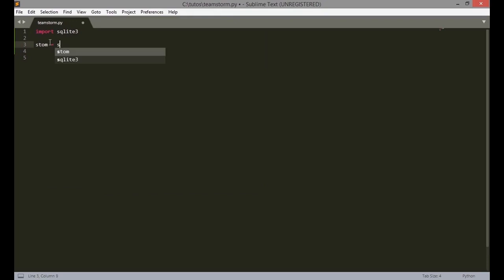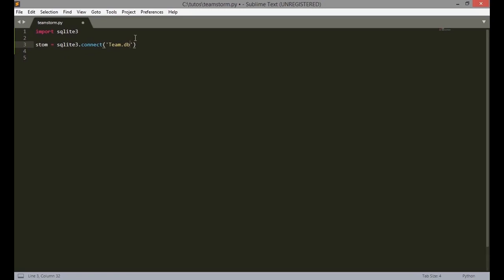So using Team as an example. So once you connect, if there is no database called Team it will create one, or it will connect to the database if the database called Team already exists. So once we have a connection, we are going to create a cursor.